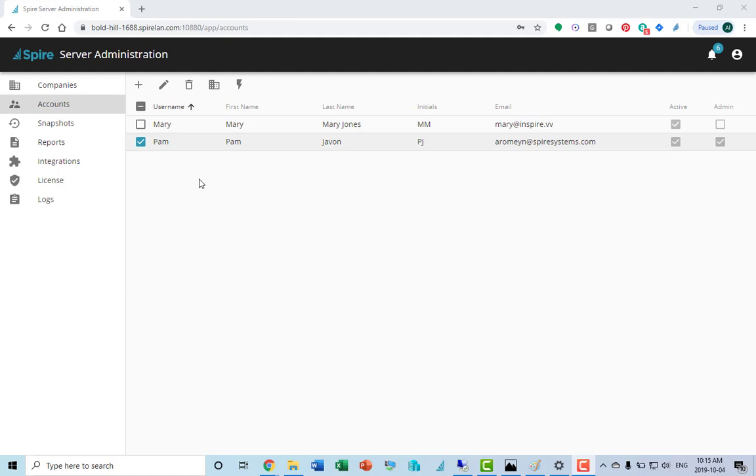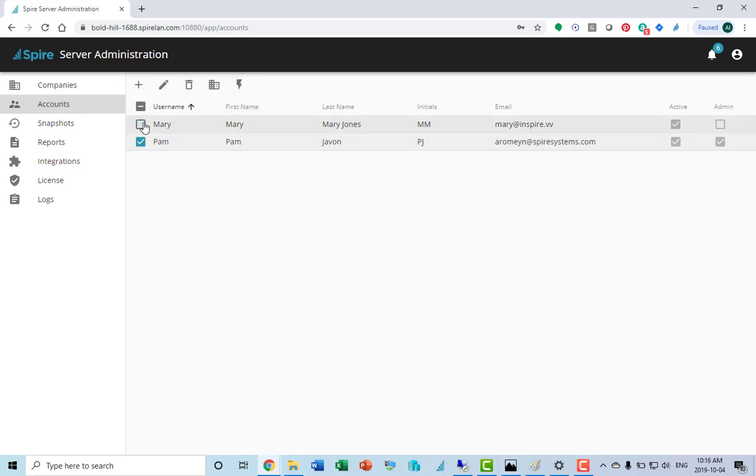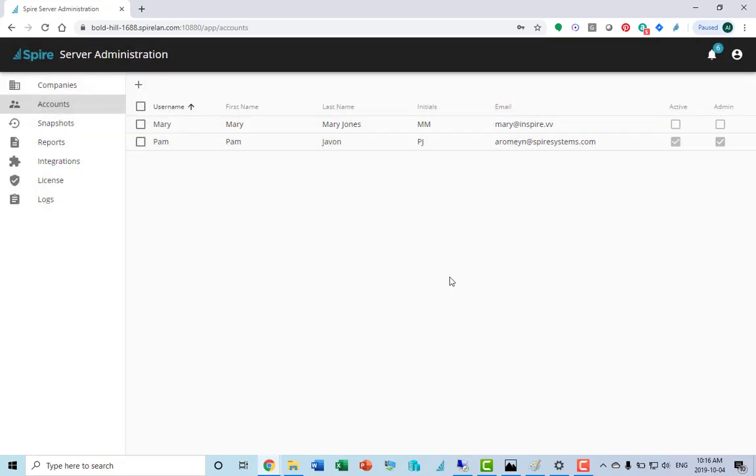From this screen, you can also toggle if they have access. So you can select multiple users and then click on toggle. If I can turn, let's say Mary, I can toggle Mary on and off as to whether they have access to the system at all.